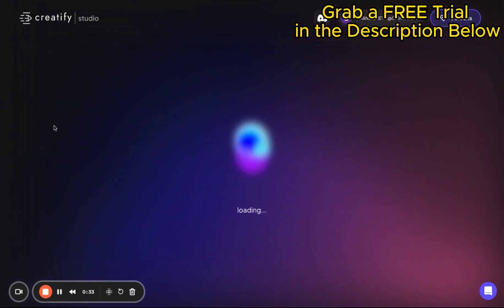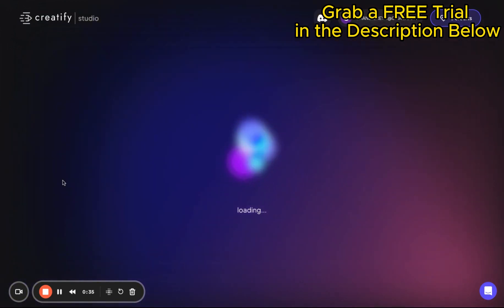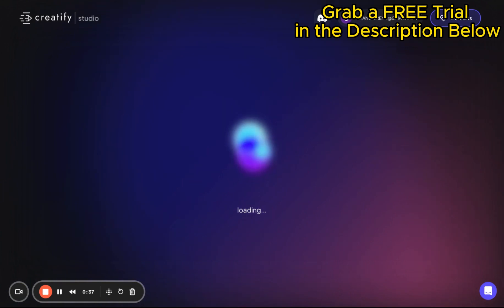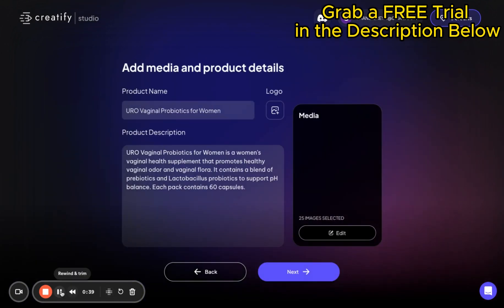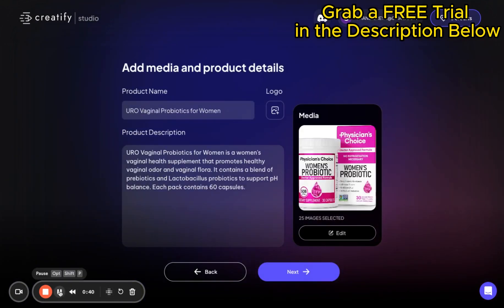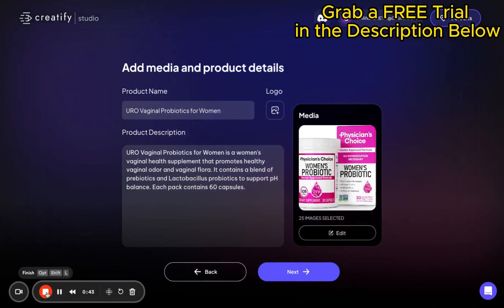First off, start with your product's URL. It's straightforward. Pop that URL into the tool and like magic, it pulls all the essential info you need — images, product details, you name it.